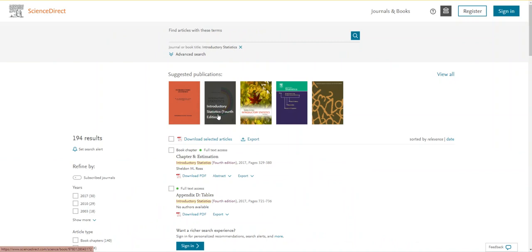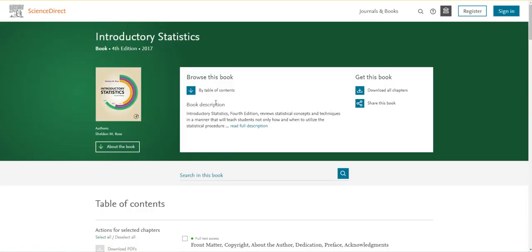I know that I'm looking for Sheldon Ross's book which is here at the top of the page under suggested publications. I'm going to click the image of the cover which will take me to the full book.